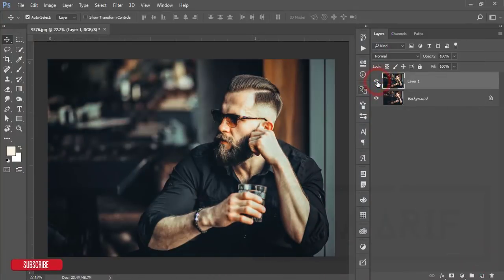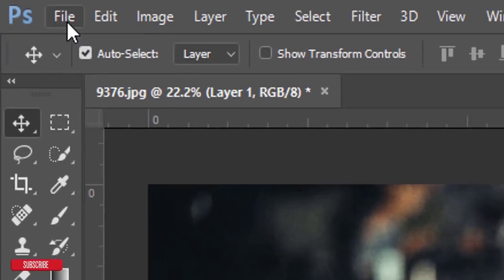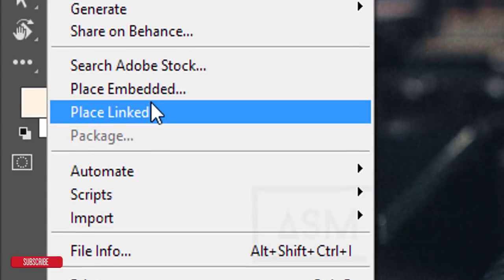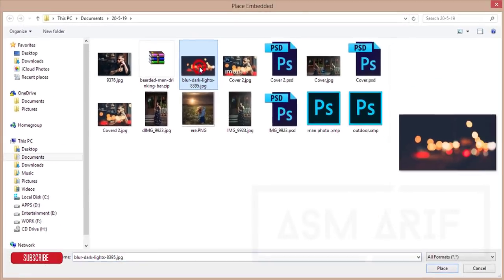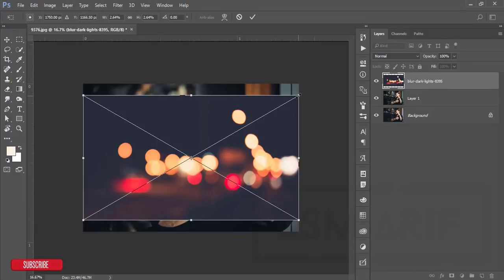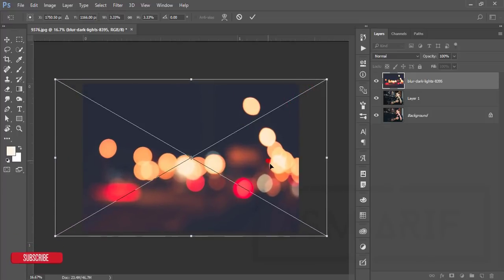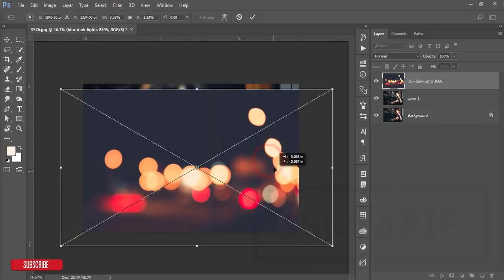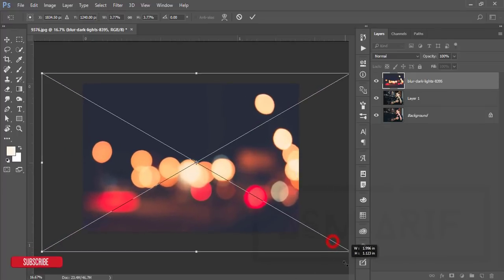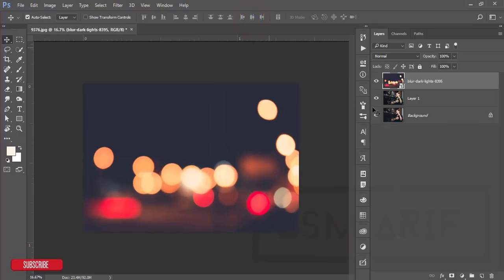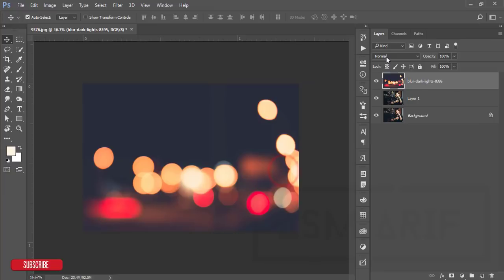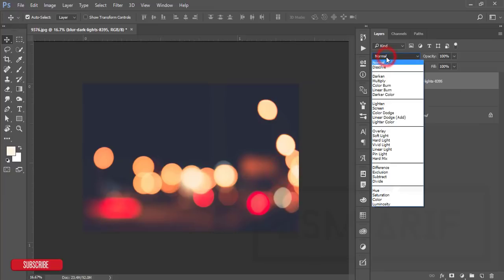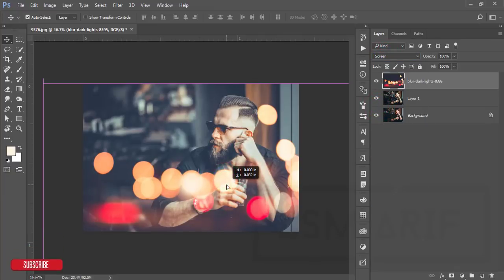After that, I will add a light bokeh over here. Go to File and Place Embedded option. Here I downloaded a light bokeh, so I'll fit it up by pressing the Alt button or Shift button. You can just make it bigger like that. I'll make it bigger and just make the position in a proper way. Hit the tick button and then right click and rasterize this layer. Go to the blending mode and make it screen. You're getting like that, you can adjust the light and other stuff if you need.